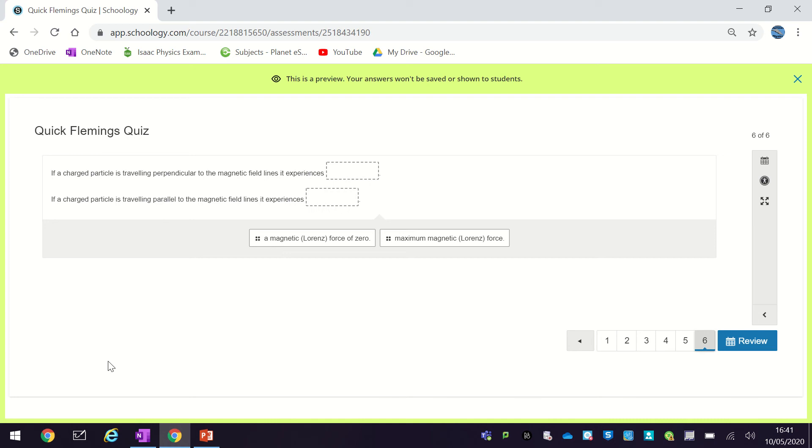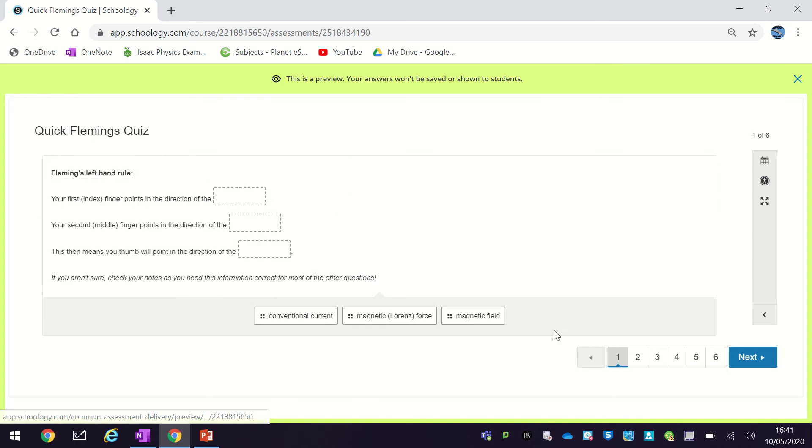Okay, so in this video we're just going to review the questions in the quick Fleming's left-hand rule quiz. So just to start off with, we'll just recap what each finger represents.